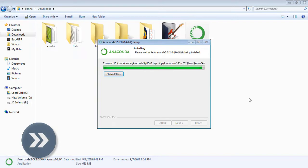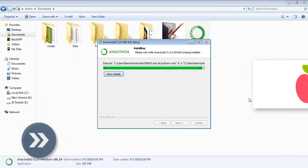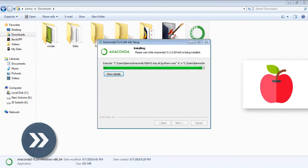It's taking time - usually it takes five to ten minutes depending on your system. While Anaconda installed itself, I was eating an apple, I was hungry.